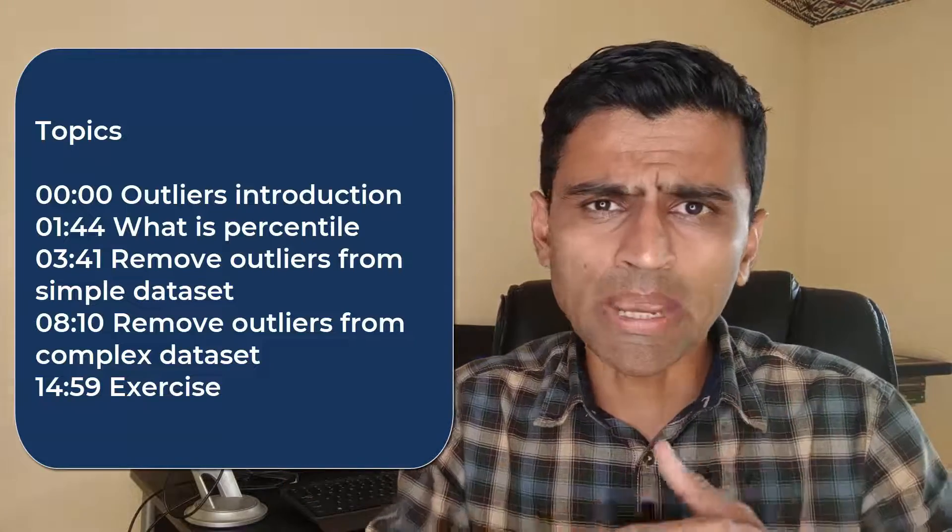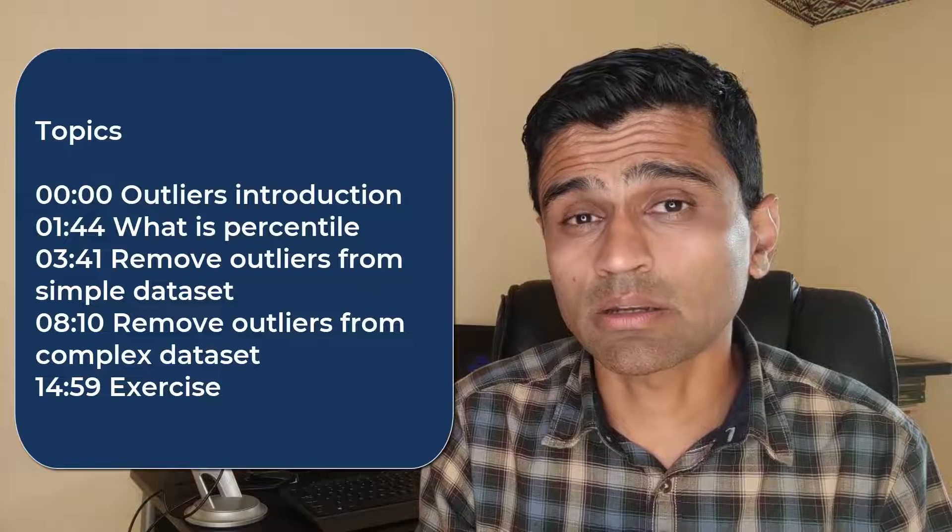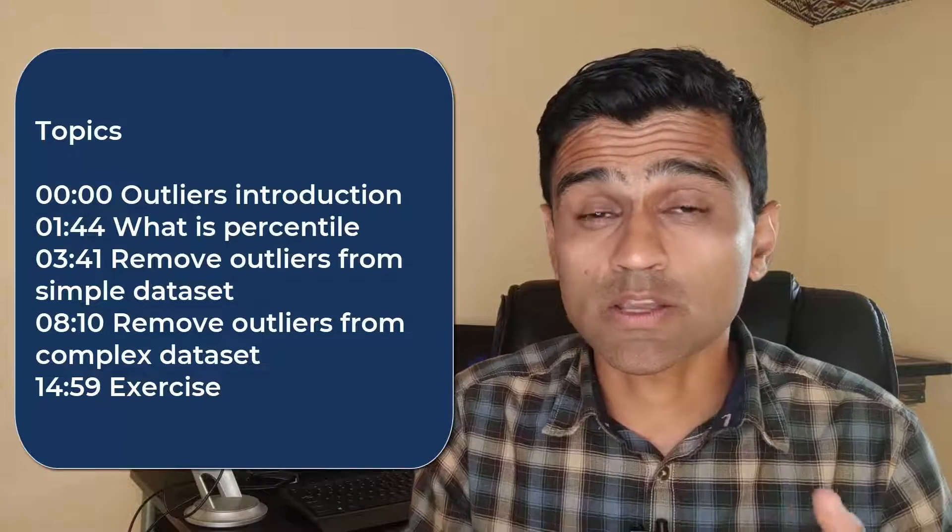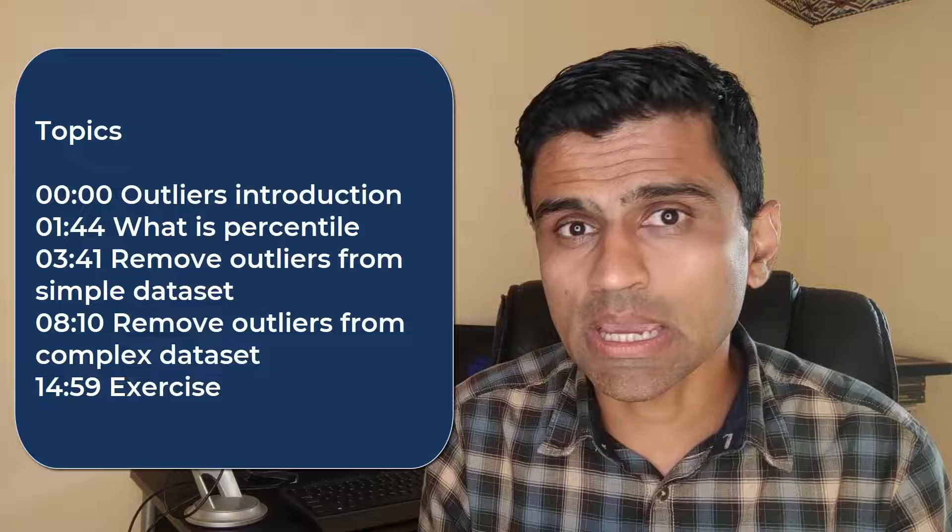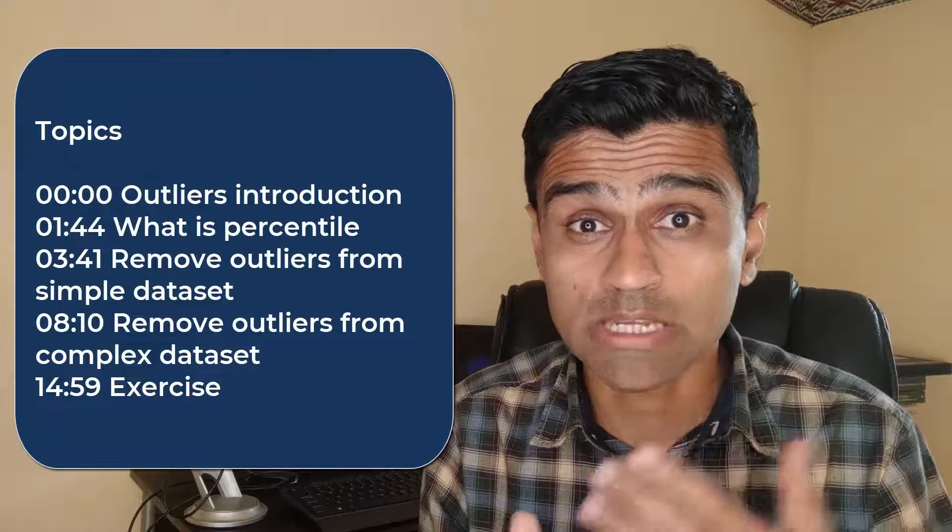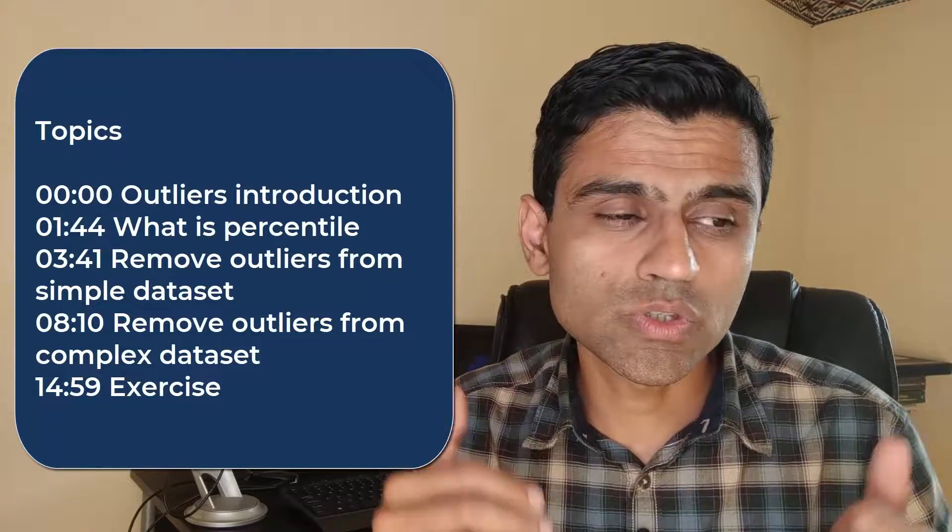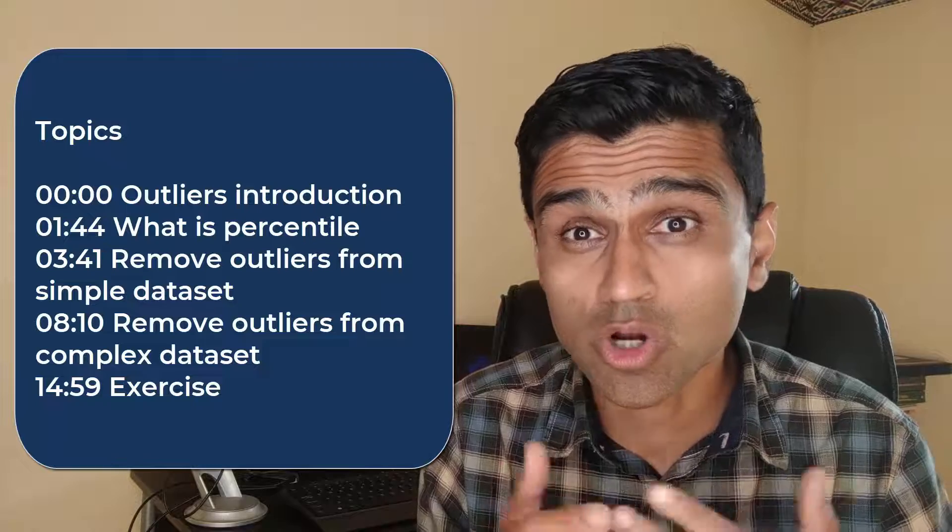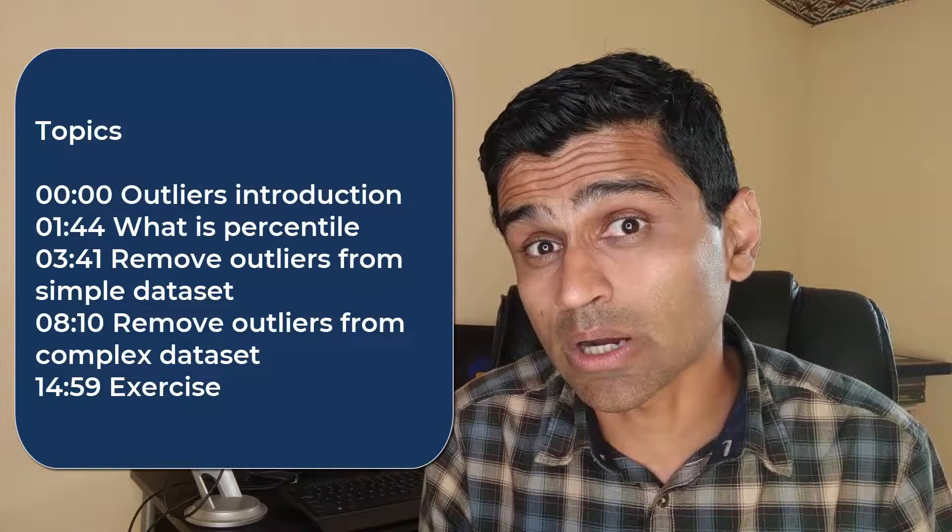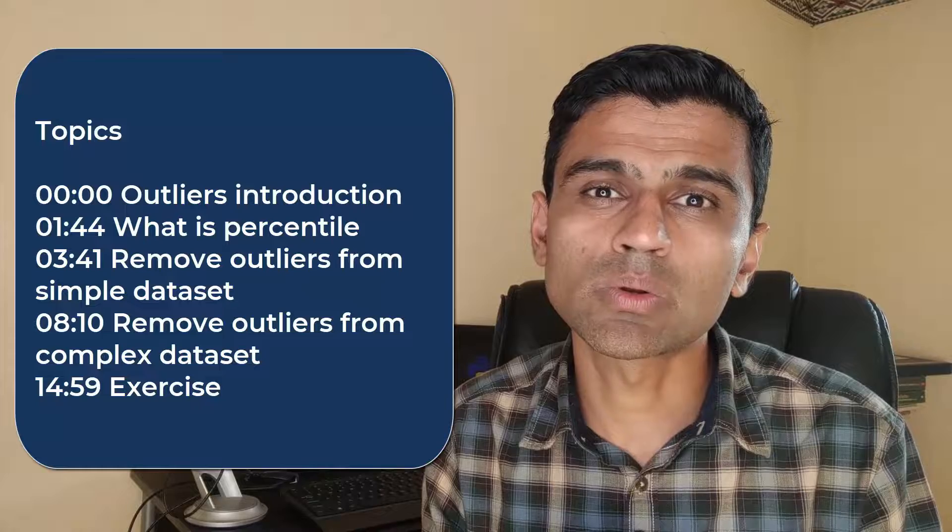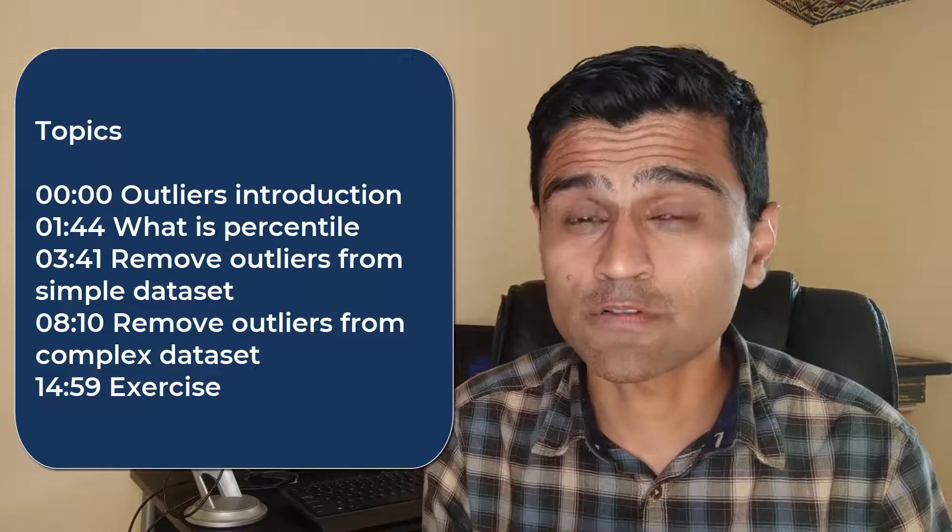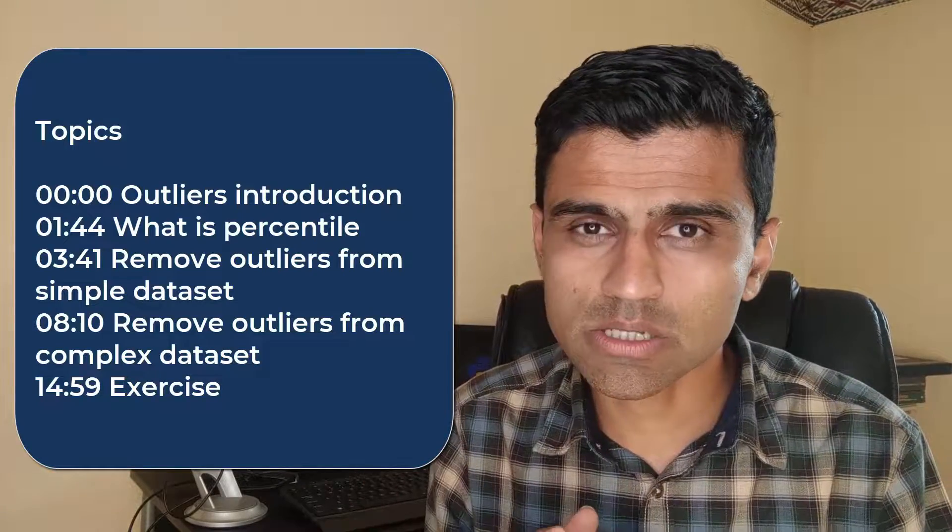For that reason, often if not all the time, it makes sense that you detect outliers and remove them. There are many different ways of detecting and removing outliers—statistical techniques such as percentile, z-score, standard deviation. You can also use visualization using box plot or scatter plot to detect the outliers. In this particular tutorial we are going to look at percentile.